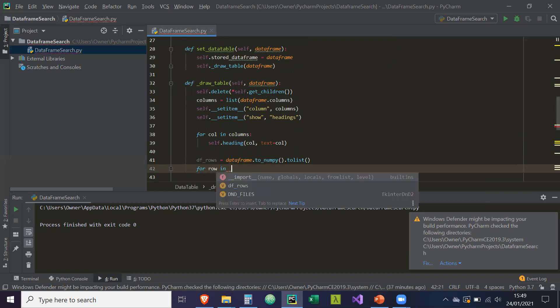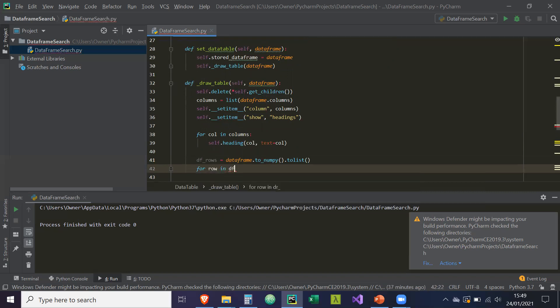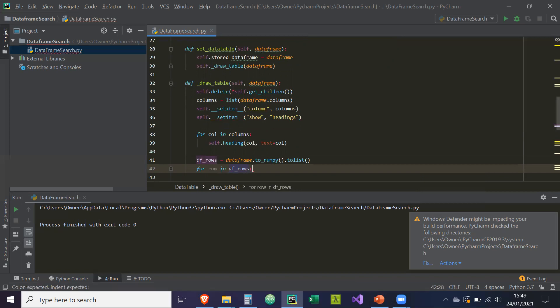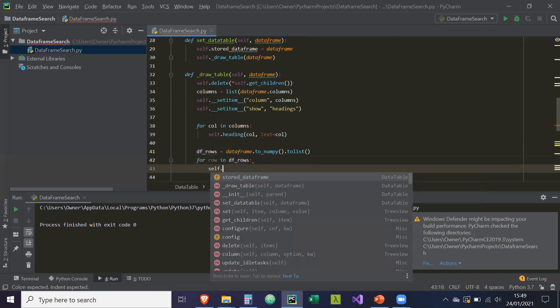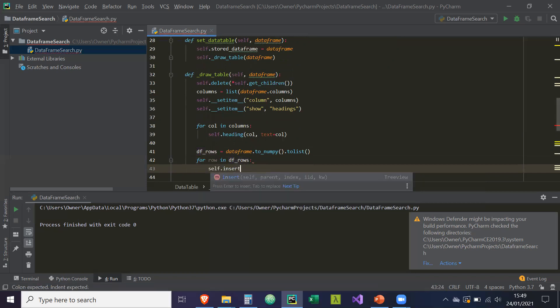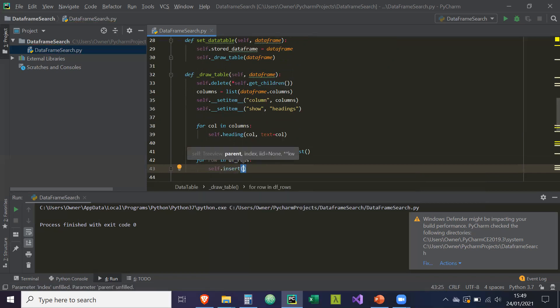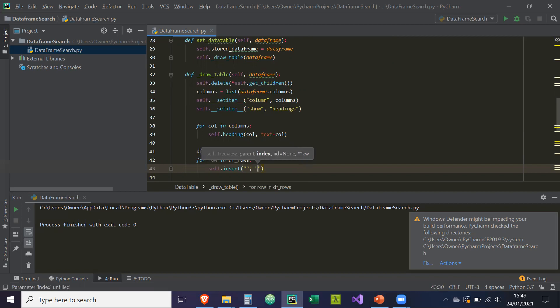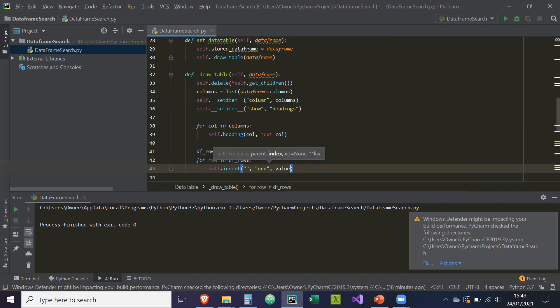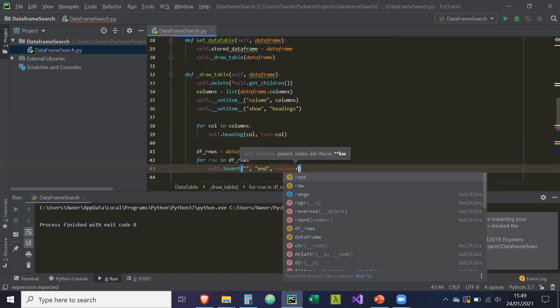And then for row in df_rows, self.insert. So we can access insert because we inherited from tree view. There's going to be no parent widget. It's going to be at the end of the tree view. And the values are going to equal row.